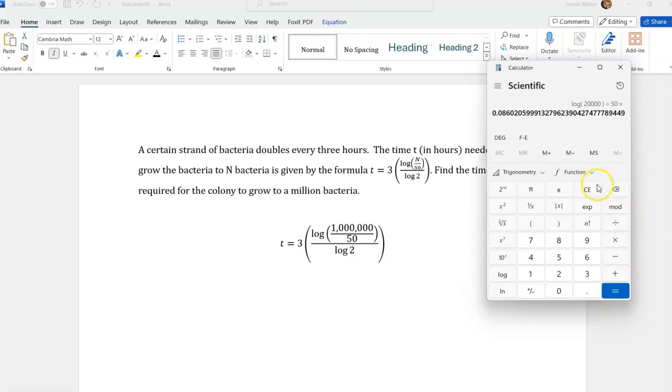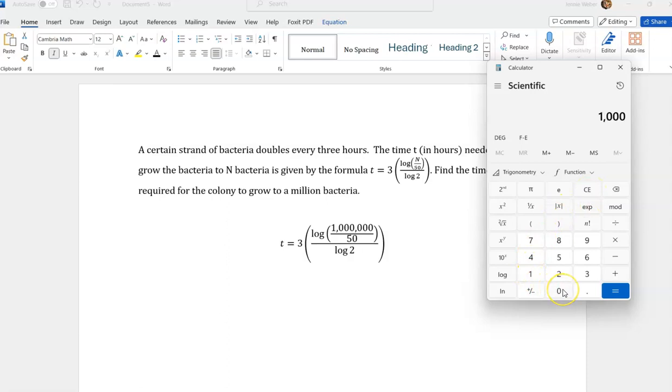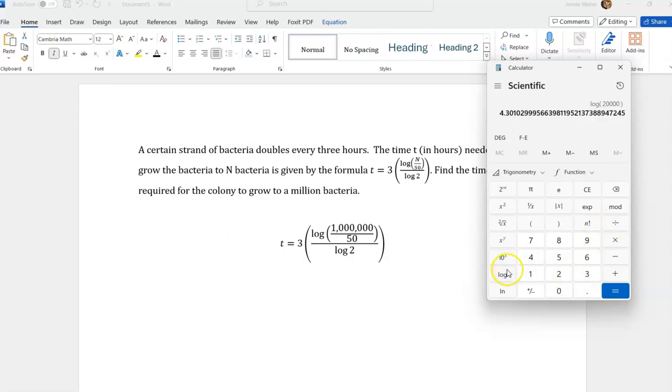Oops. Okay. I just screwed up. Now, that just screwed up on me. So I'm going to do, let's see here, divided by 50. I'm going to do enter, then log.